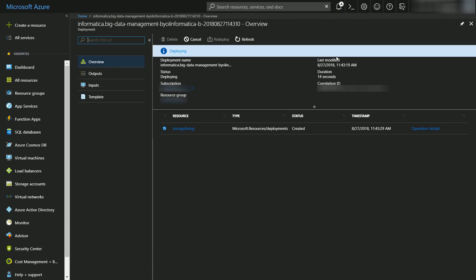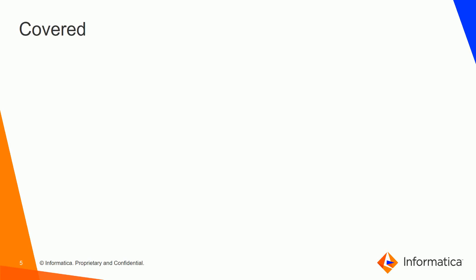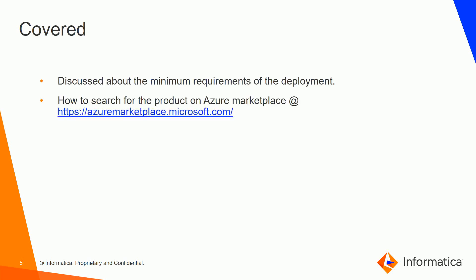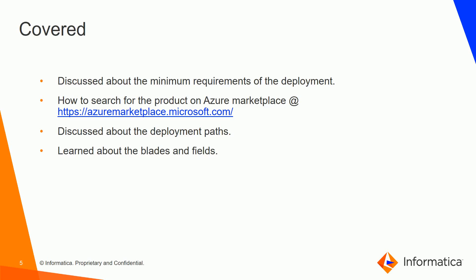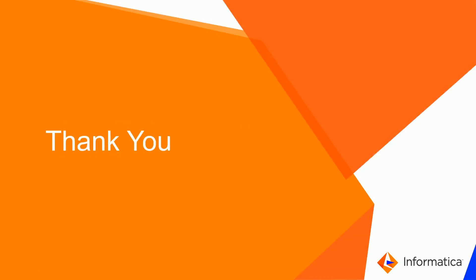So far we have discussed about the minimum requirements of the deployment and how to search the product on the Azure marketplace. We have discussed about the deployment paths and also learned about the blades. In the next video we are going to see how we can debug the deployment if anything goes wrong at the time of solution provisioning. So please do not forget to check our next video. Thank you.